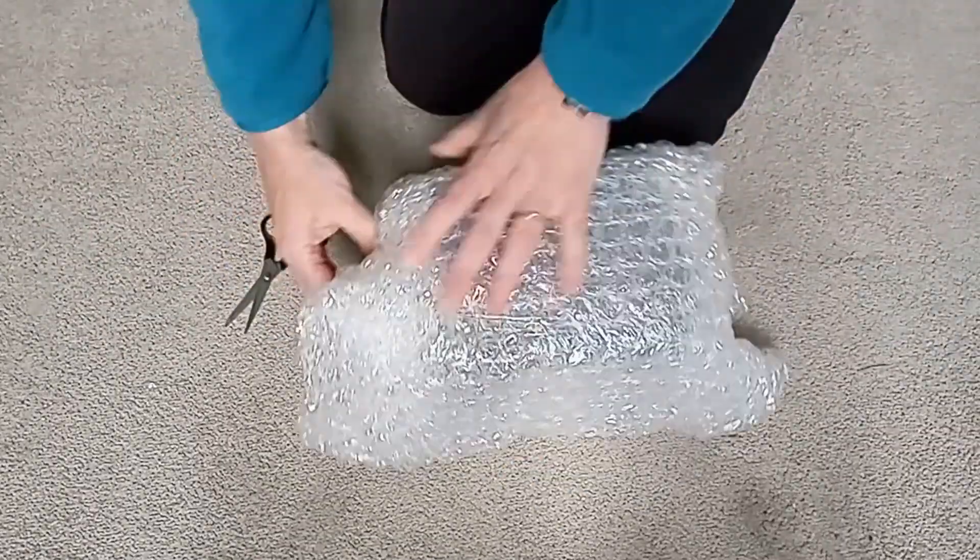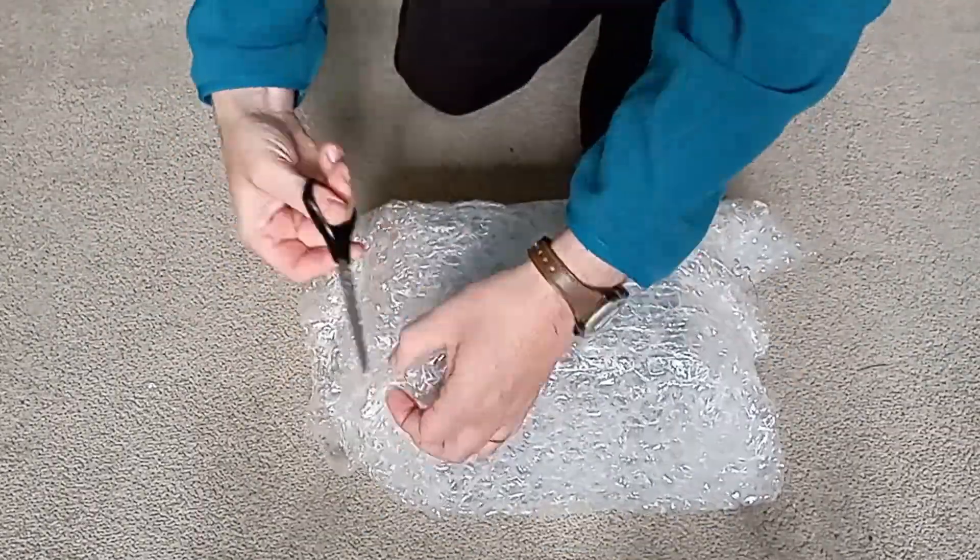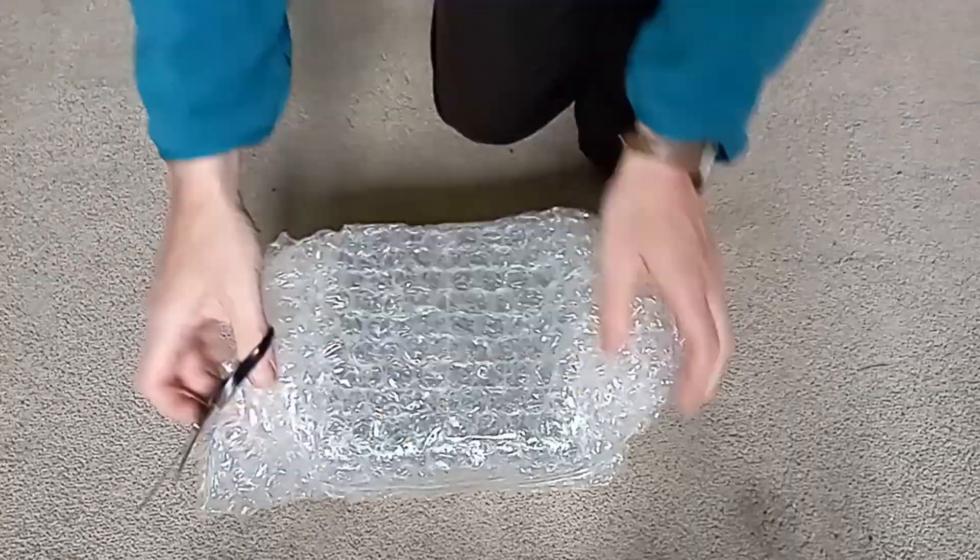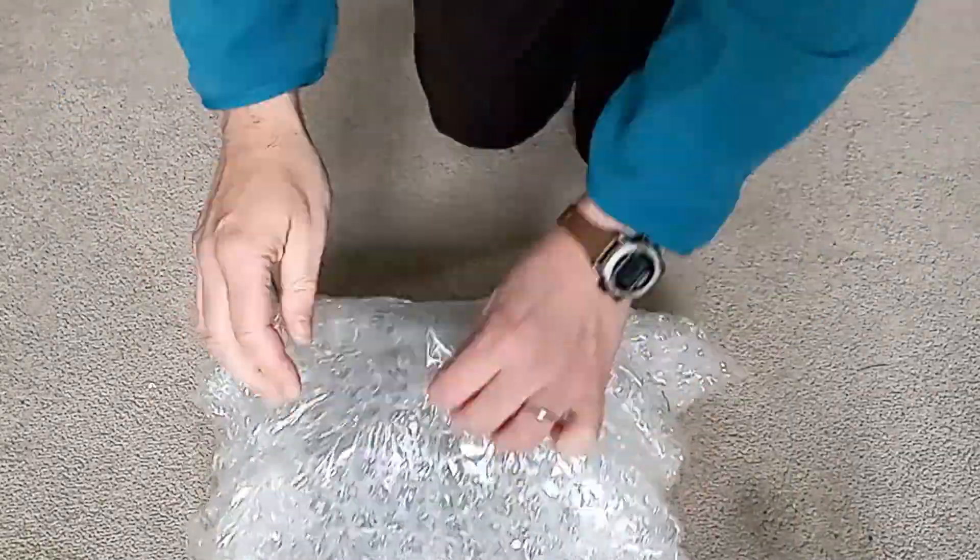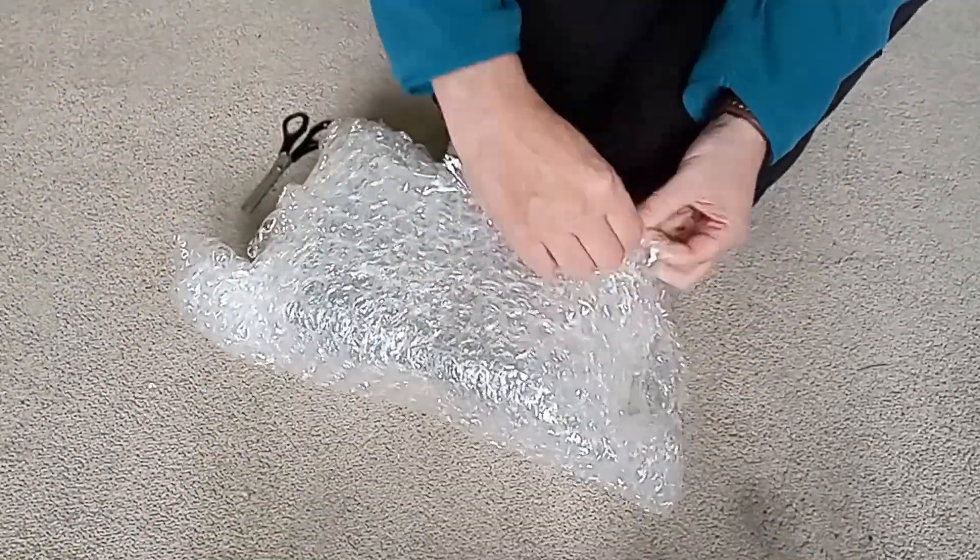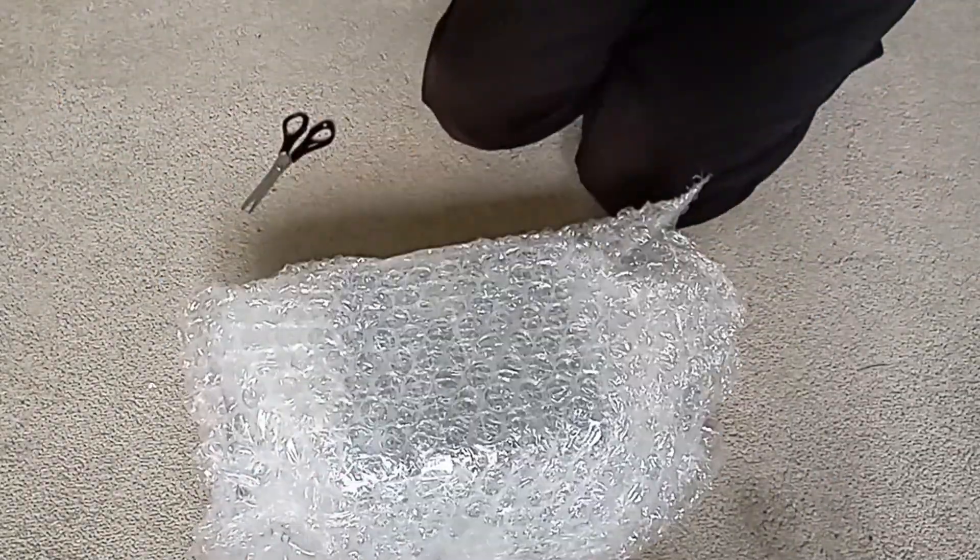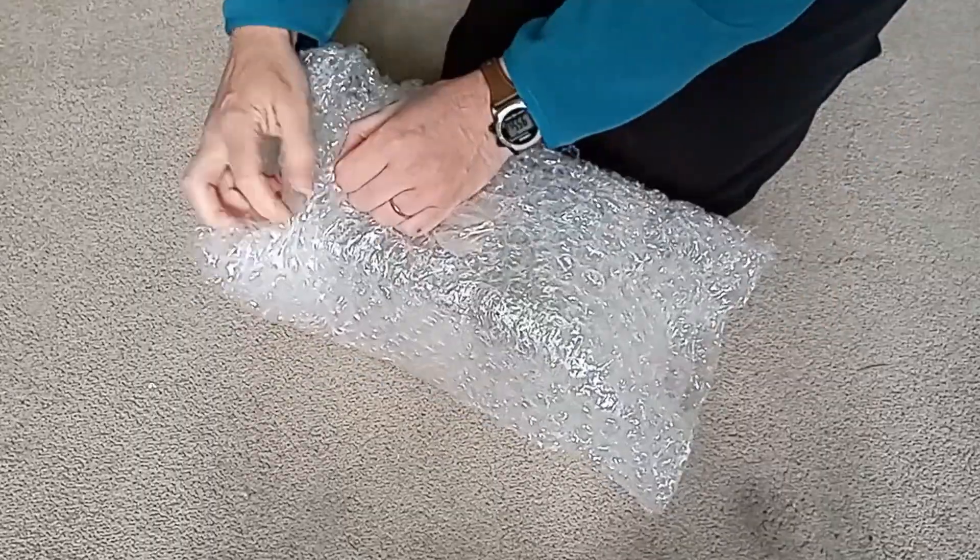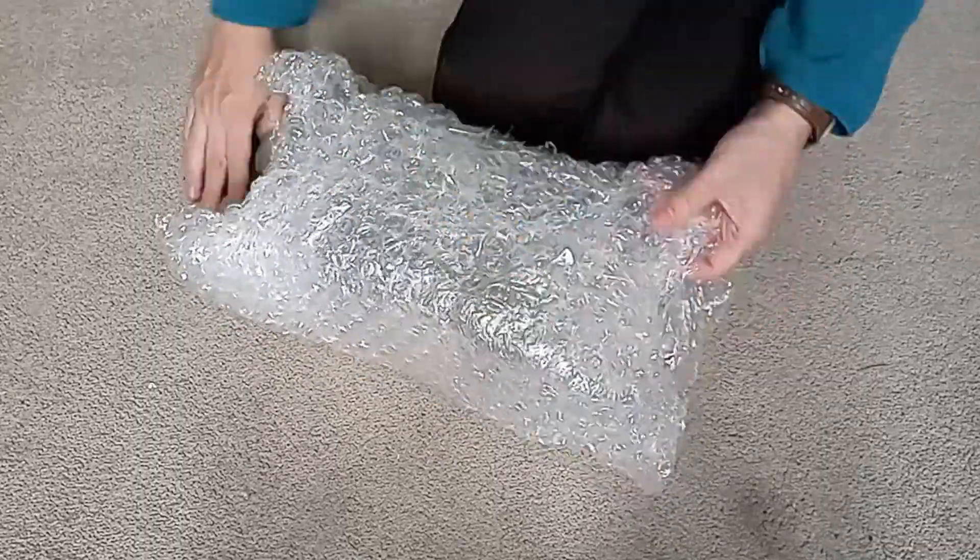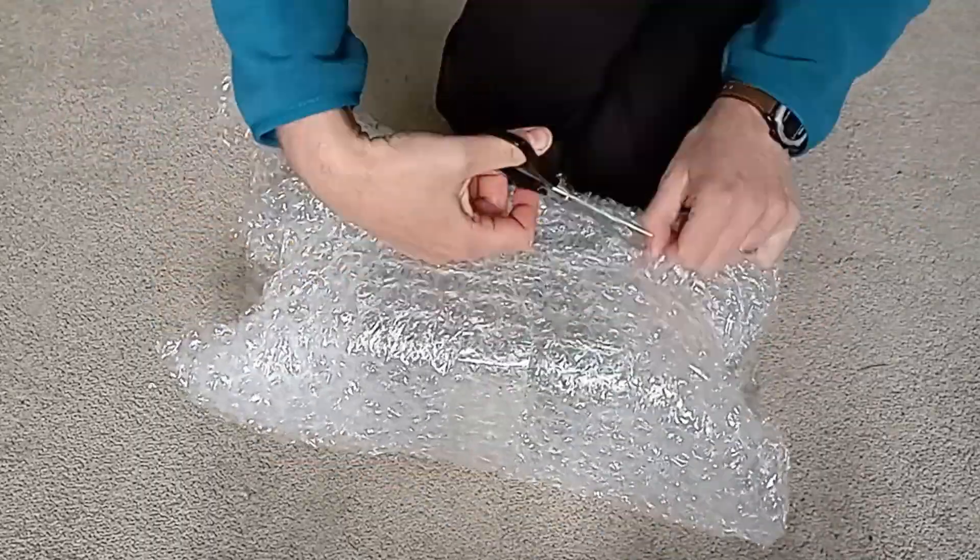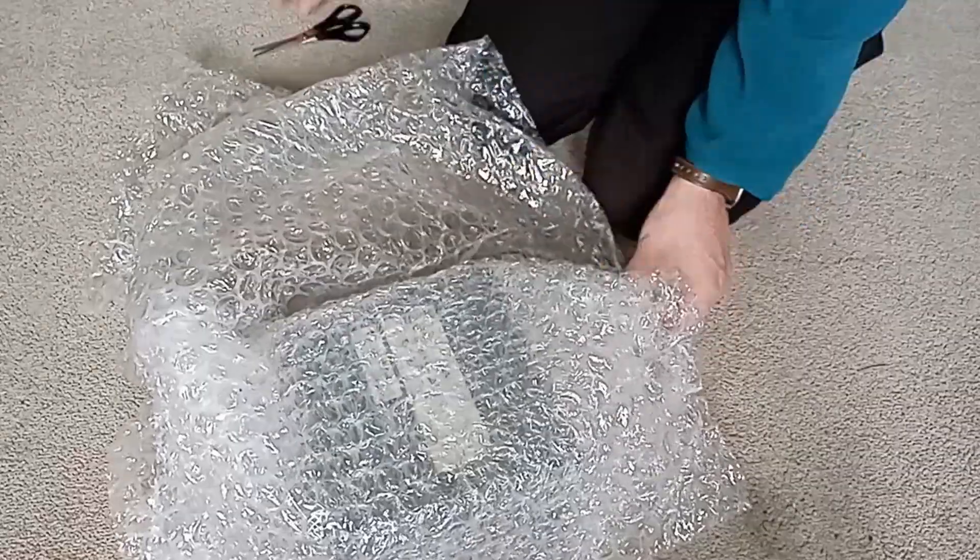I also try to preserve the bubble wrap from orders so that it can be reused rather than just ripping it apart like a rage crazed Neanderthal. This is both from an environmental aspect as well as the fact it's expensive. The more I can reuse for stuff I sell the better, as well as having some on hand to pop when the urge takes me.